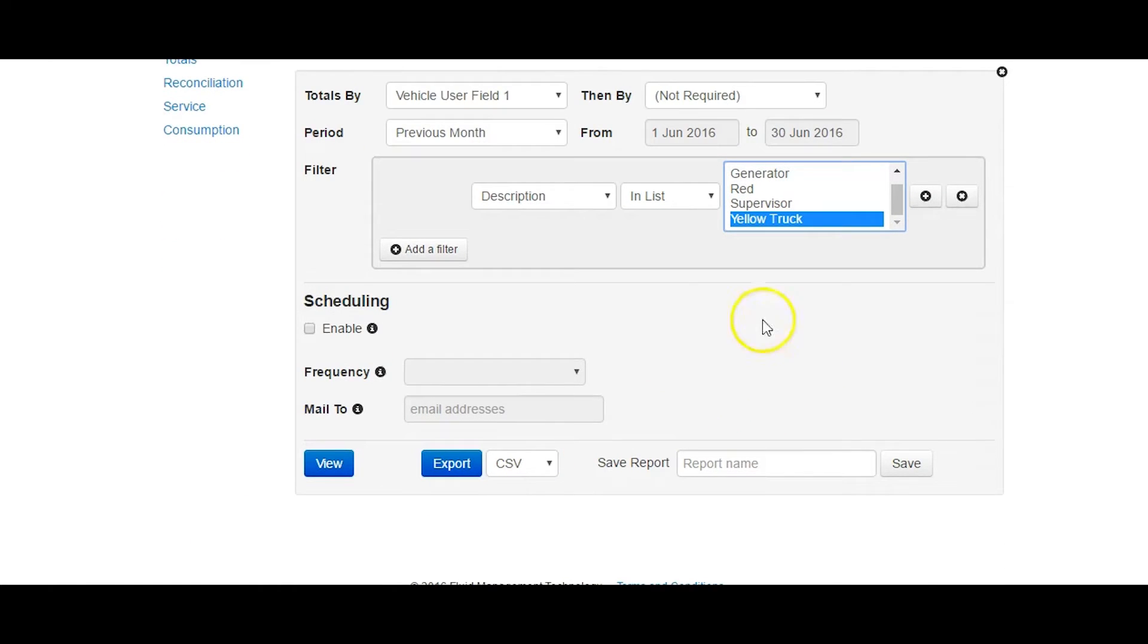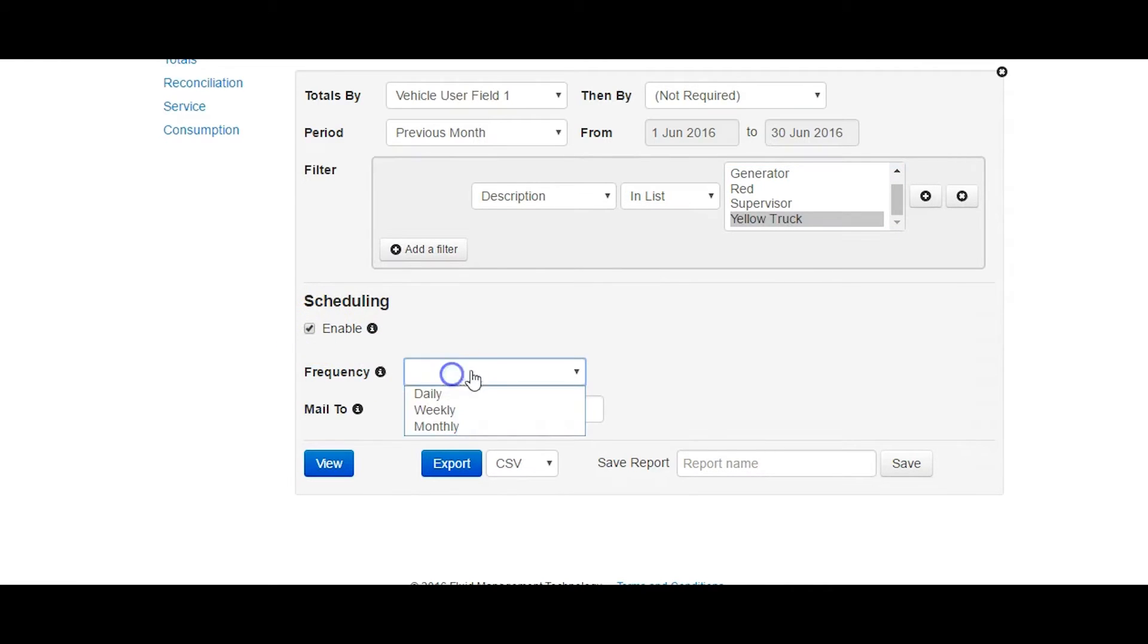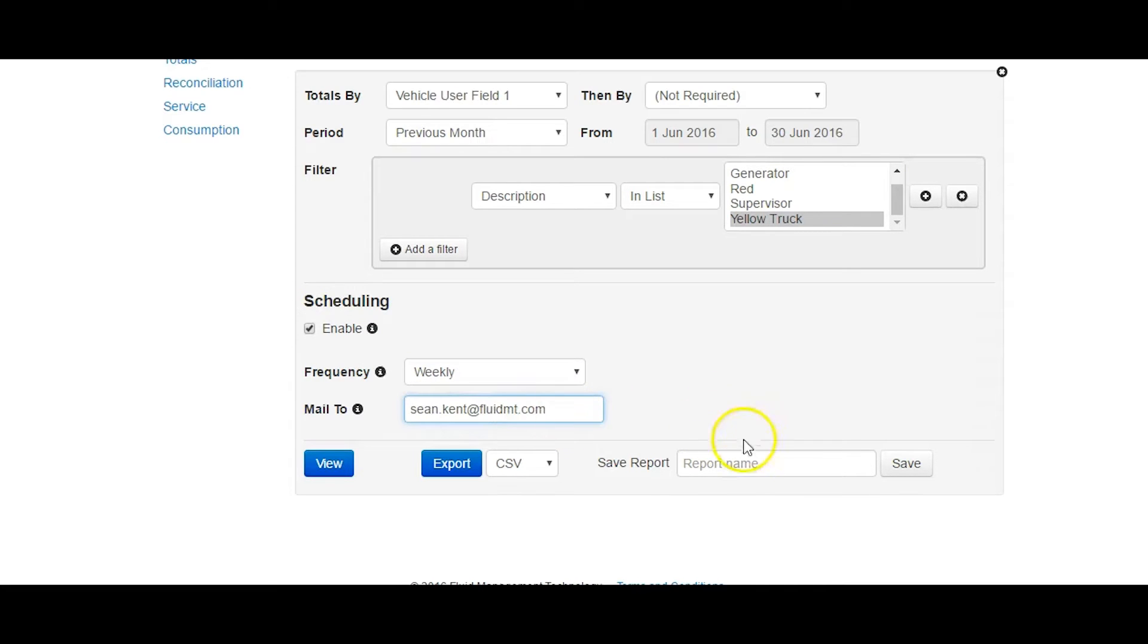The controller would like this report exported every week, so in the Scheduling section we enable Scheduling. Set the schedule to Weekly and enter the email address of the controller. Then give the report a distinctive name like Yellow Truck and click the Save button.